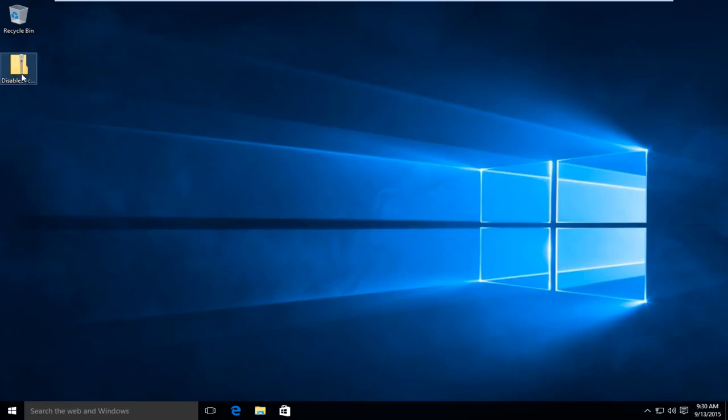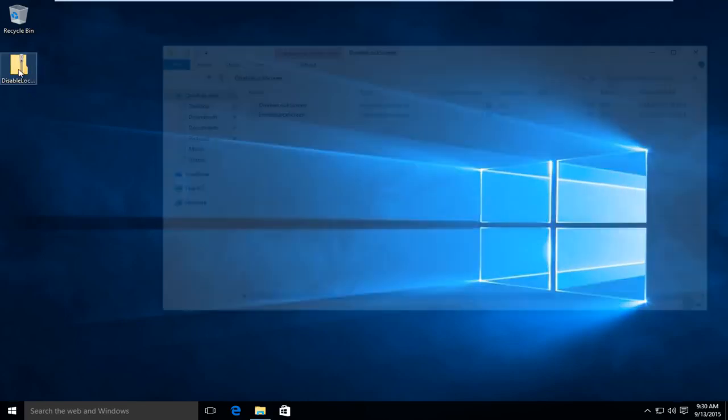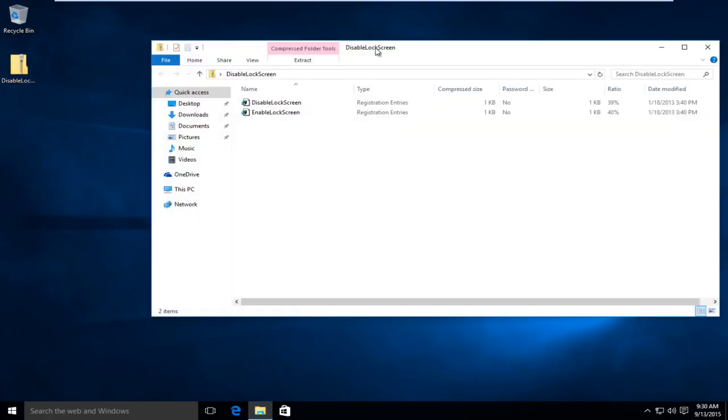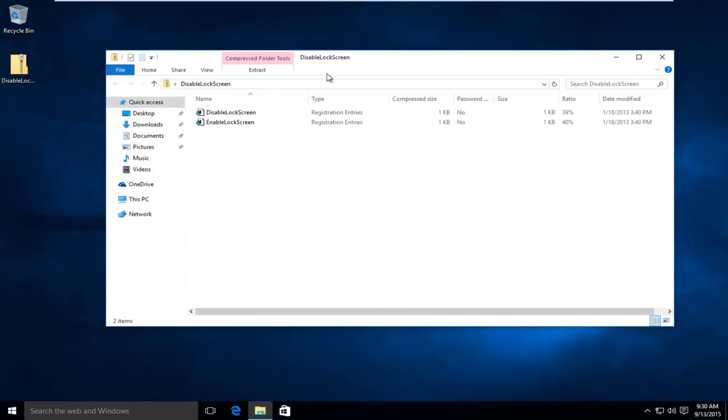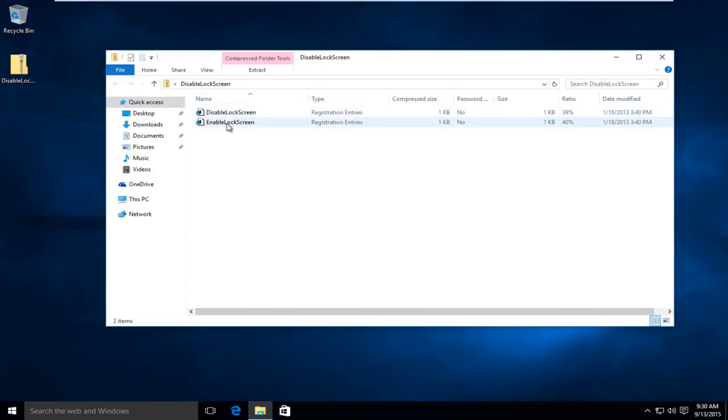So pretty much once you download the compressed file, you just want to open it up. And you're going to see two registry entries in it. You're going to see one that says disable lock screen and one that says enable lock screen.